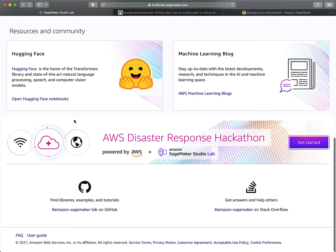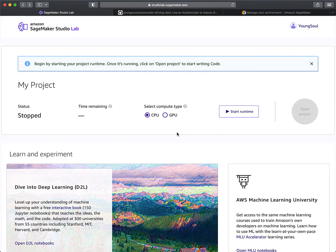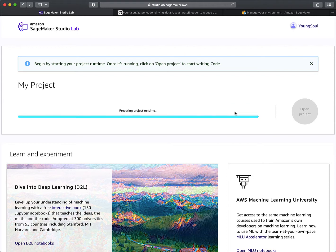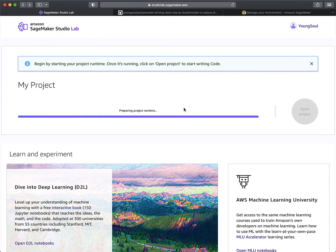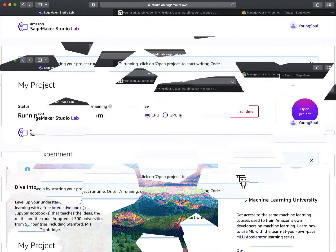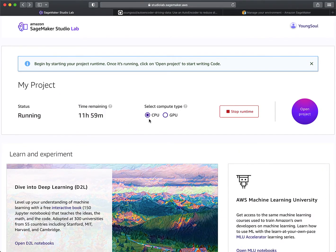Let's go back and go through the example. The first thing you're going to do is decide whether you want a CPU or GPU. Unless you're going to be doing something with computer vision, a CPU is probably just fine. We'll go ahead and click 'Start Runtime,' which is spinning up an environment. I'll pause the video here and come back when it's done. It's now completed — it's telling me I have 12 hours in this CPU session.